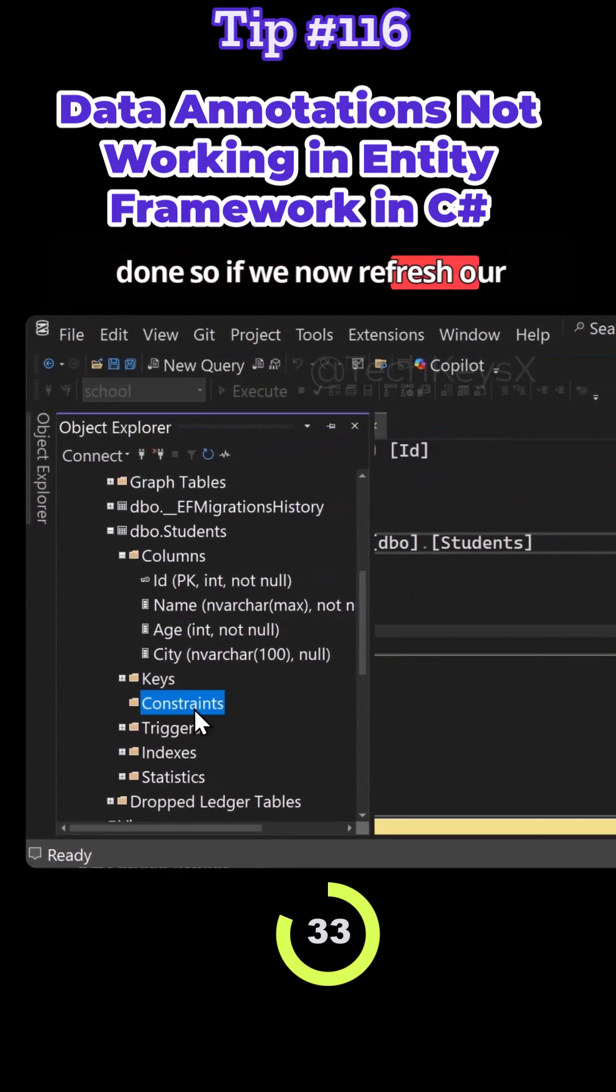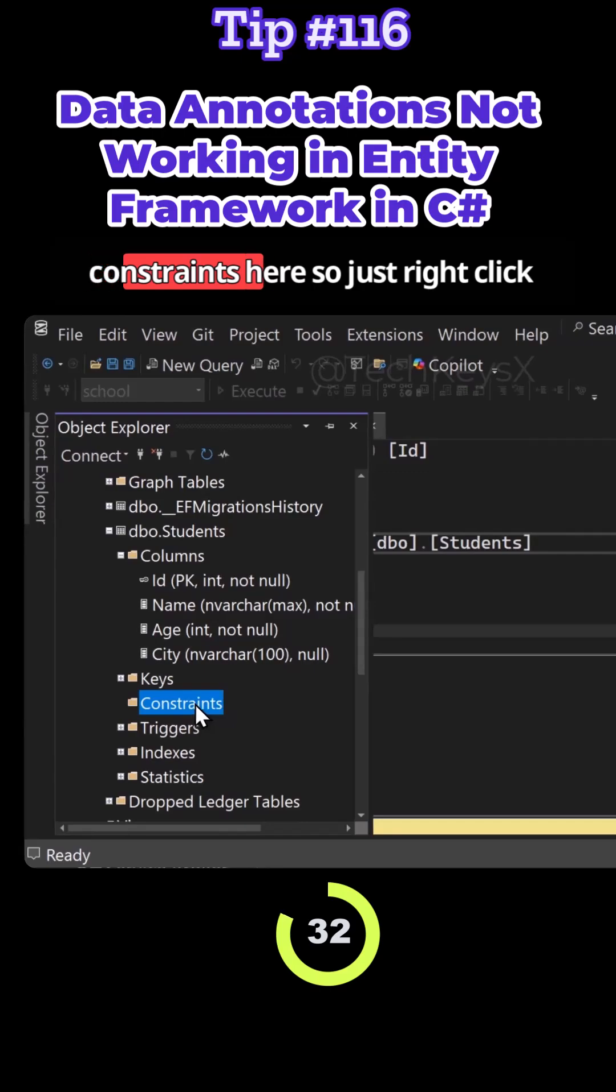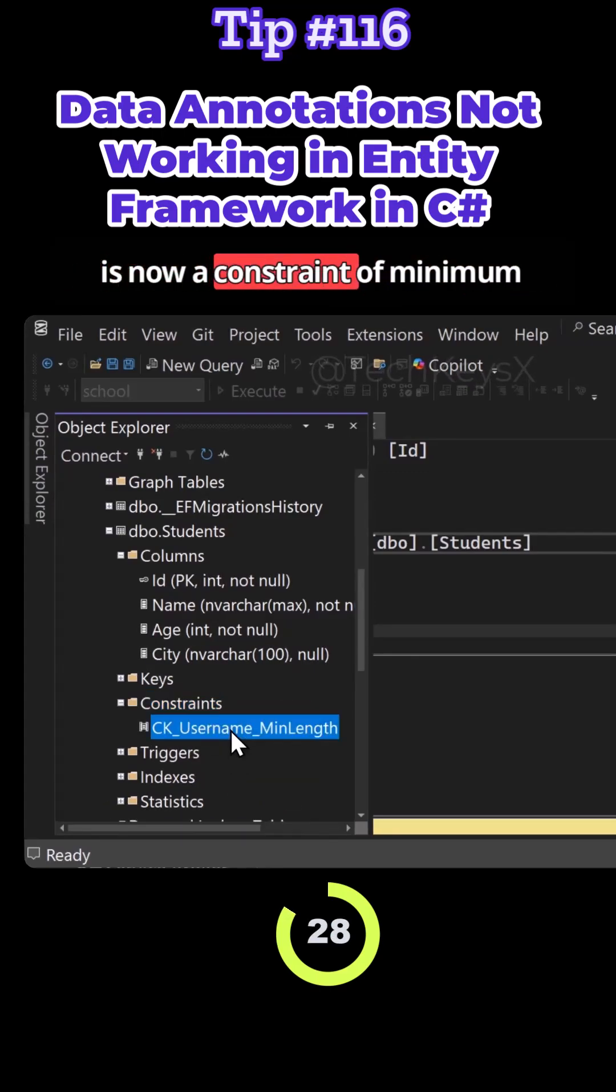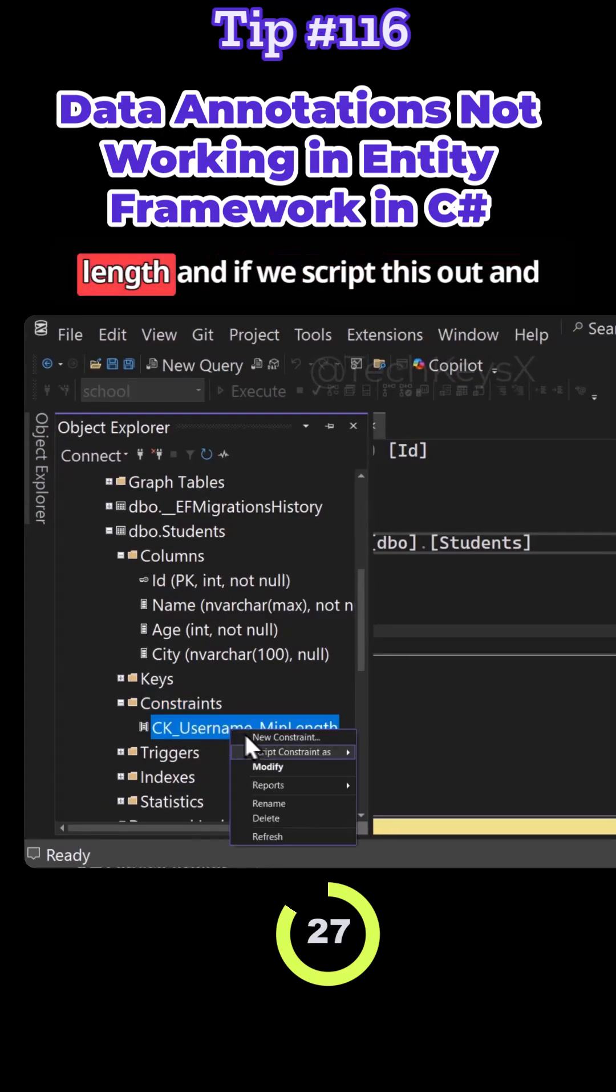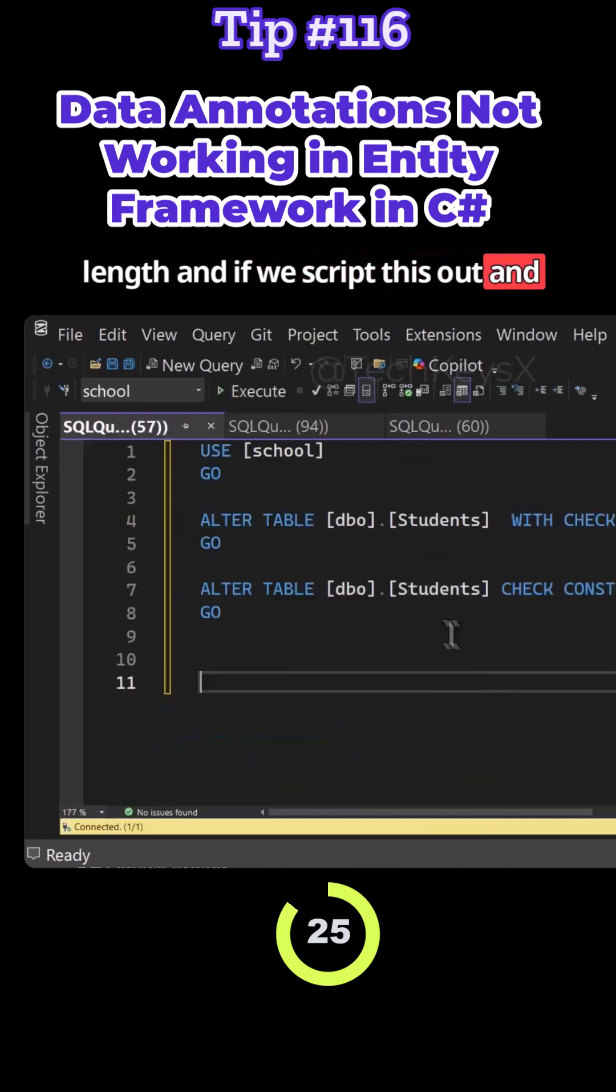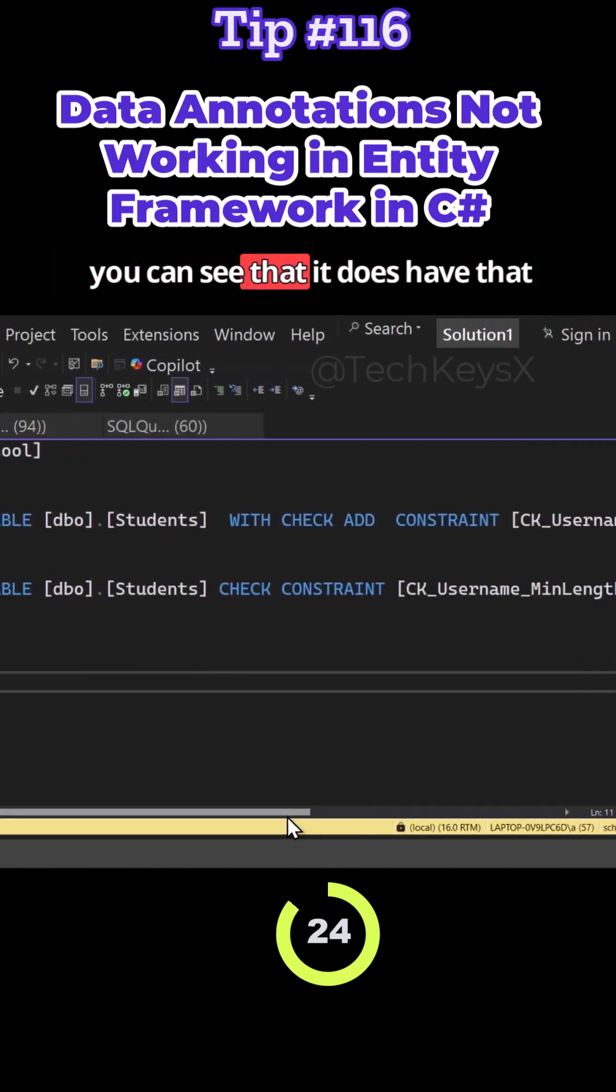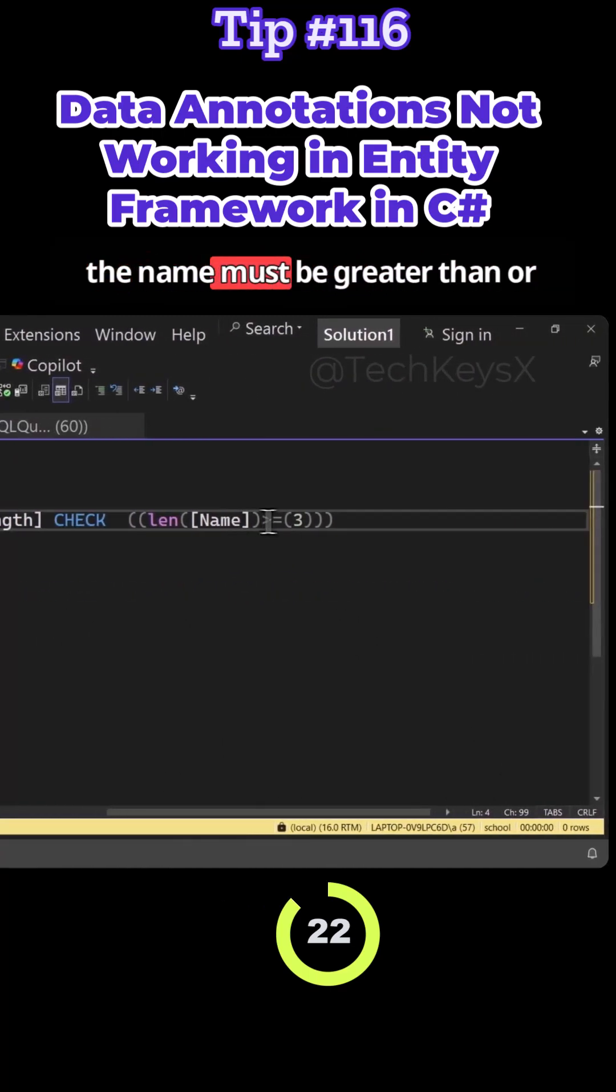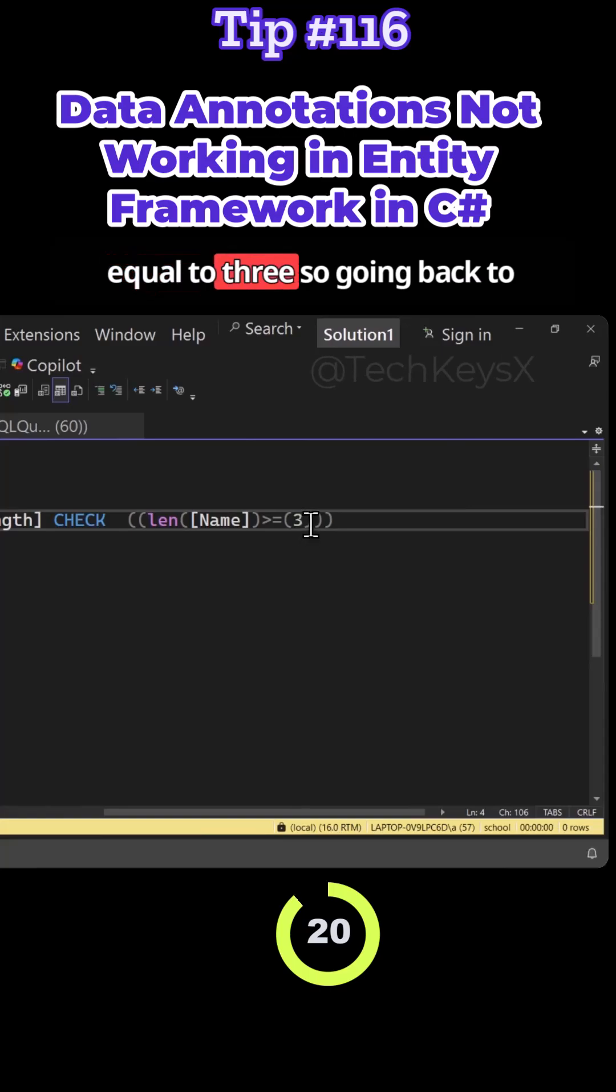If we now refresh our constraints, just right-click and refresh, we should see there is now a constraint of minimum length. If we script this out, you can see that it does have that the name must be greater than or equal to three.